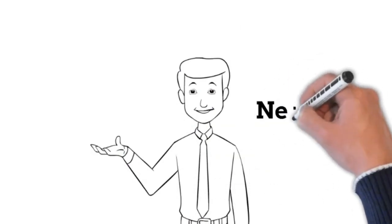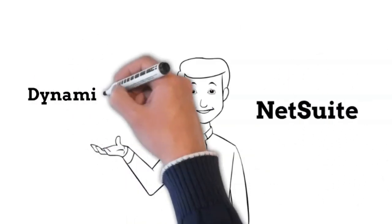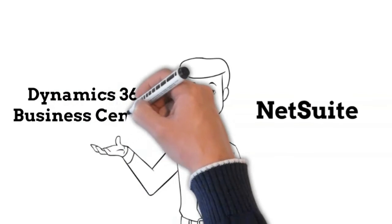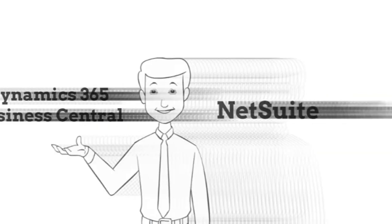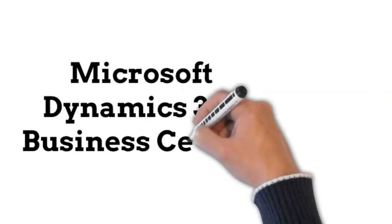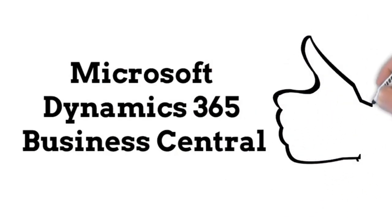Both NetSuite and Dynamics 365 Business Central offer extra functionality, and these integrations can make either the better option for your company. Overall, Dynamics 365 Business Central is simply designed to connect with more, faster, and easier.